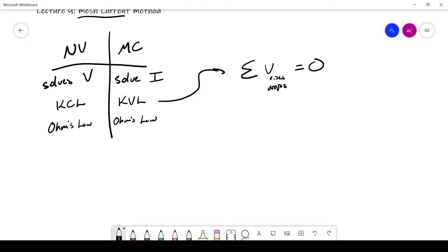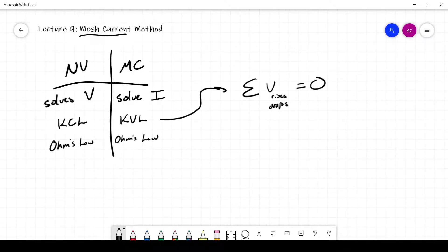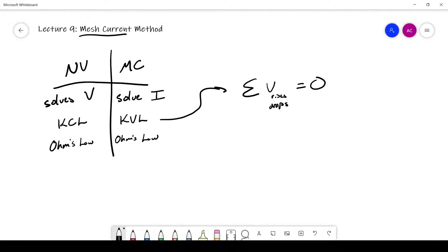Before we get started with an example, typically you'll probably like one of these methods better than the other. For some circuits, mesh current might work better than node voltage. It's good to understand both, but if you prefer one — I personally prefer node voltage — that's fine. You can solve any circuit with either method, but for some circuits it's easier to use one or the other.